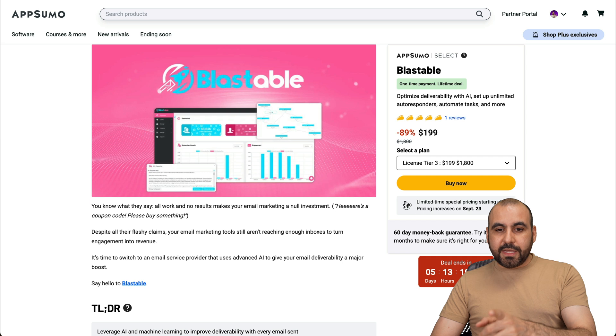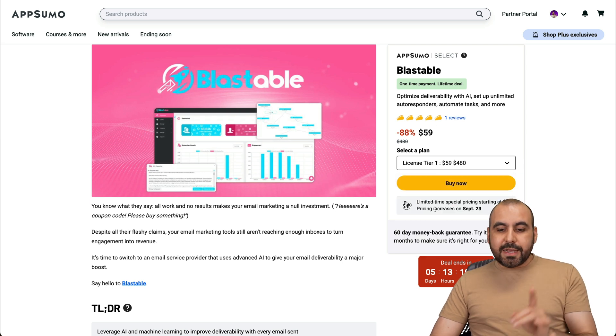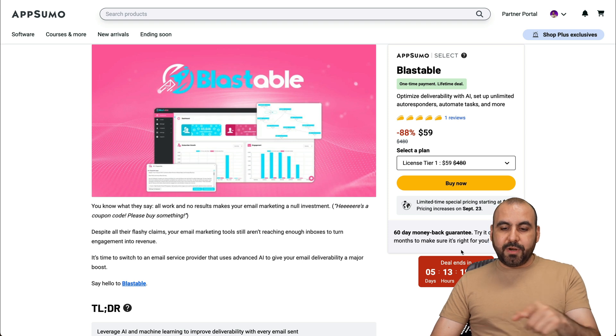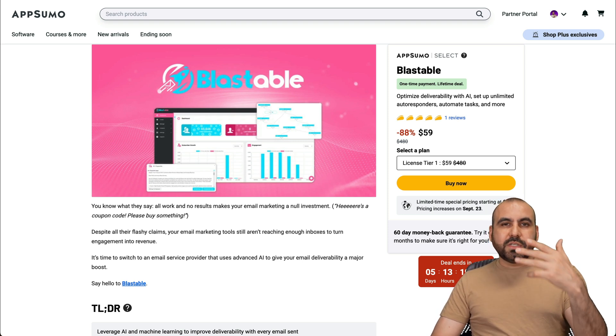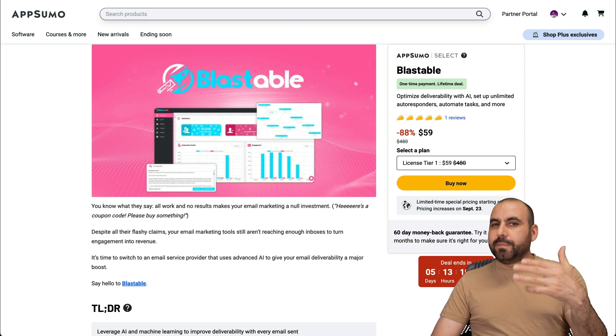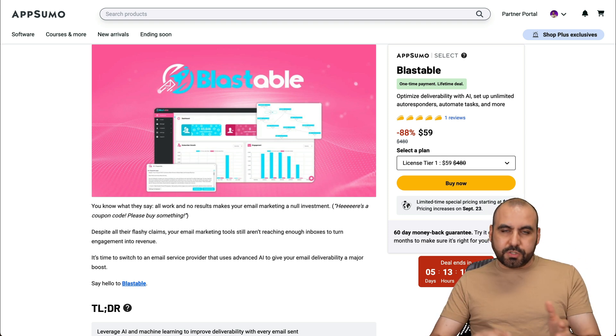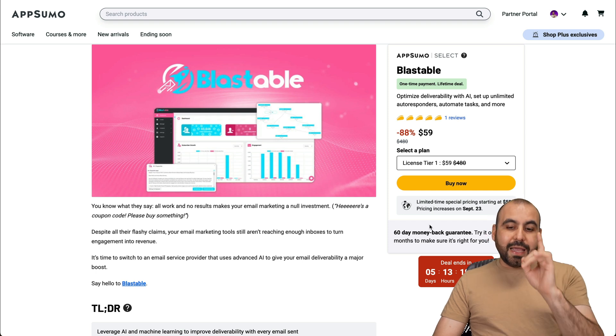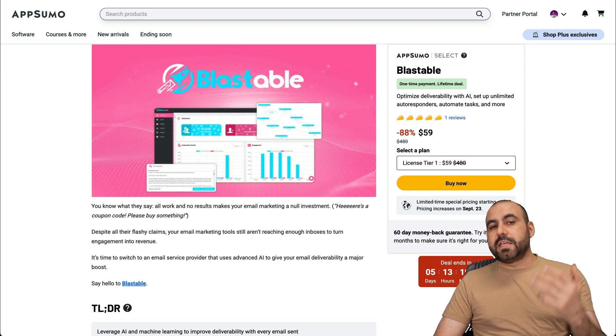Now, the lifetime deal is going on right now and tier one starts off at $59. This price is going to increase once this timer hits zero, and most of the time it ups the price around $10 to $20. So do consider that if you want to grab it. And yes, there's a 60 day money back guarantee.